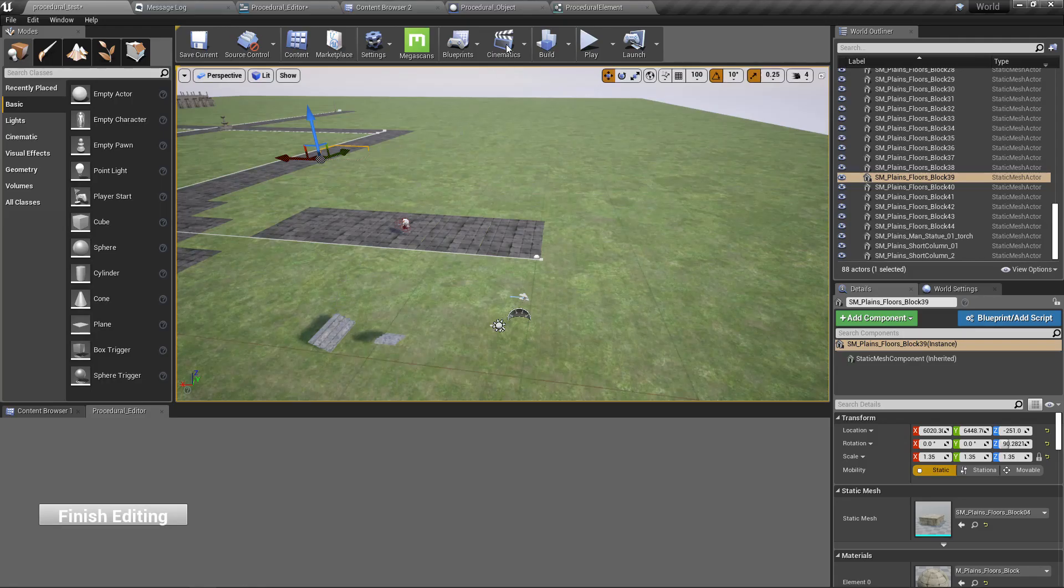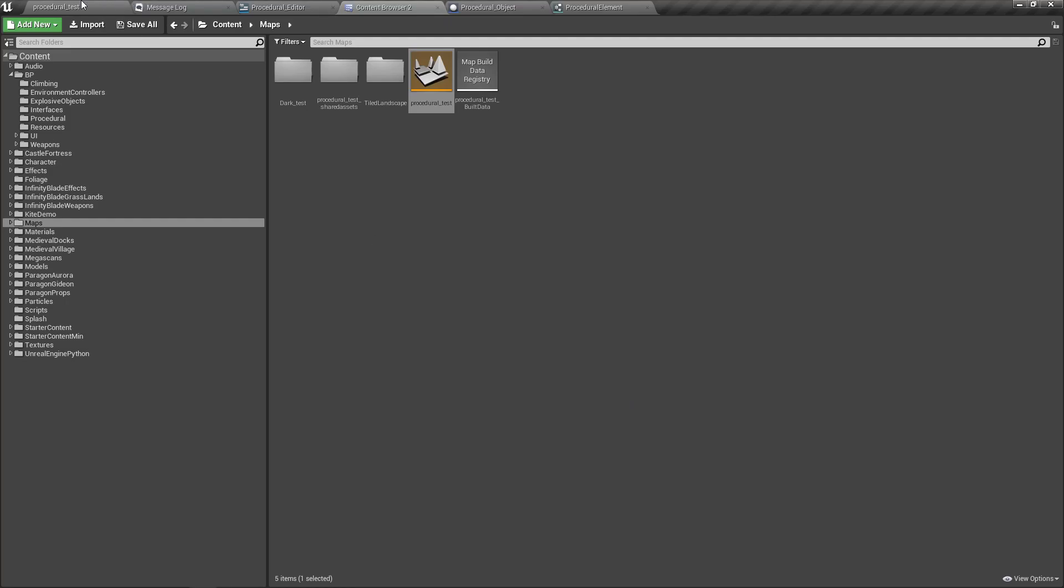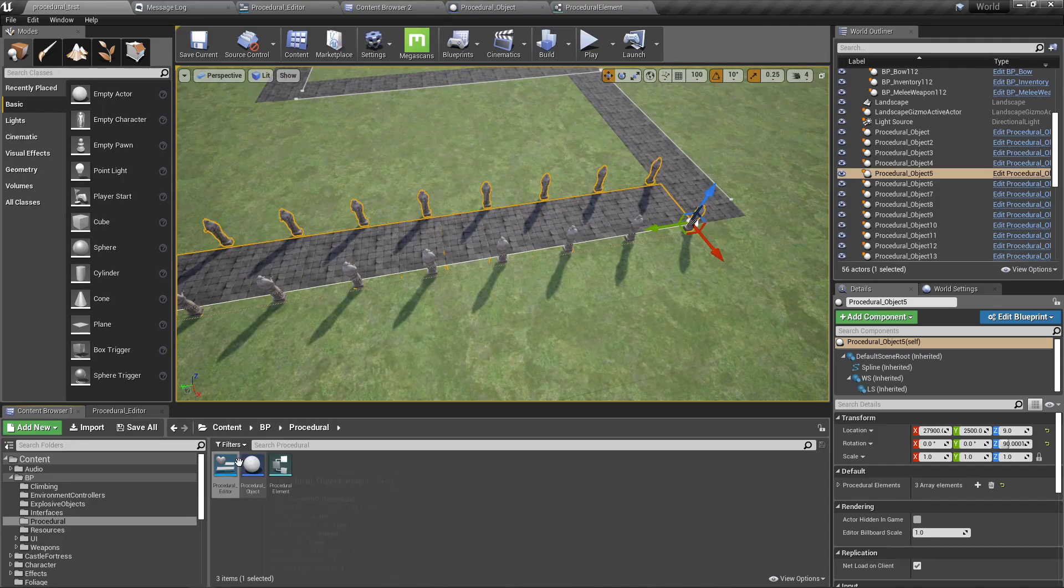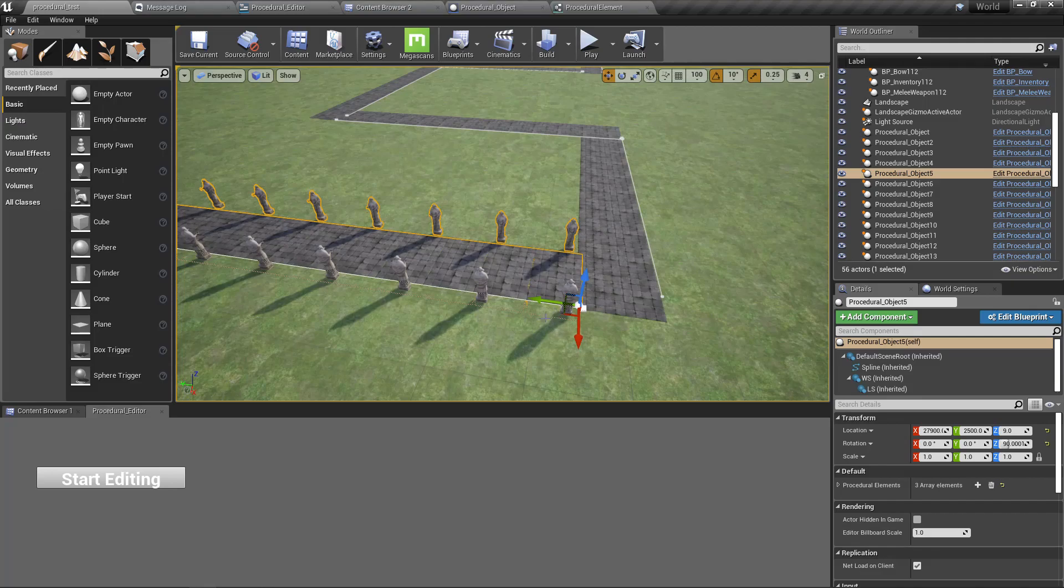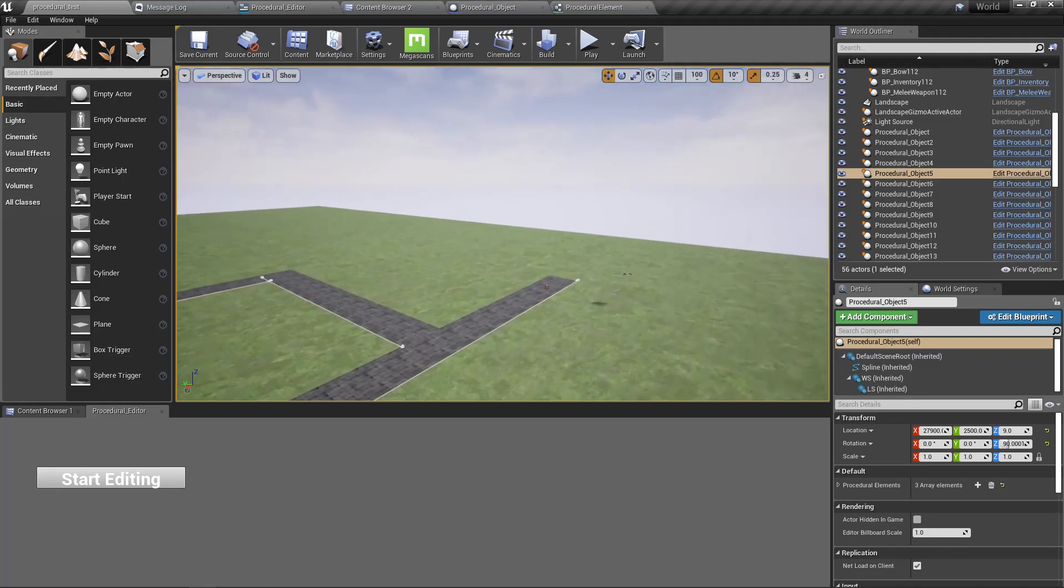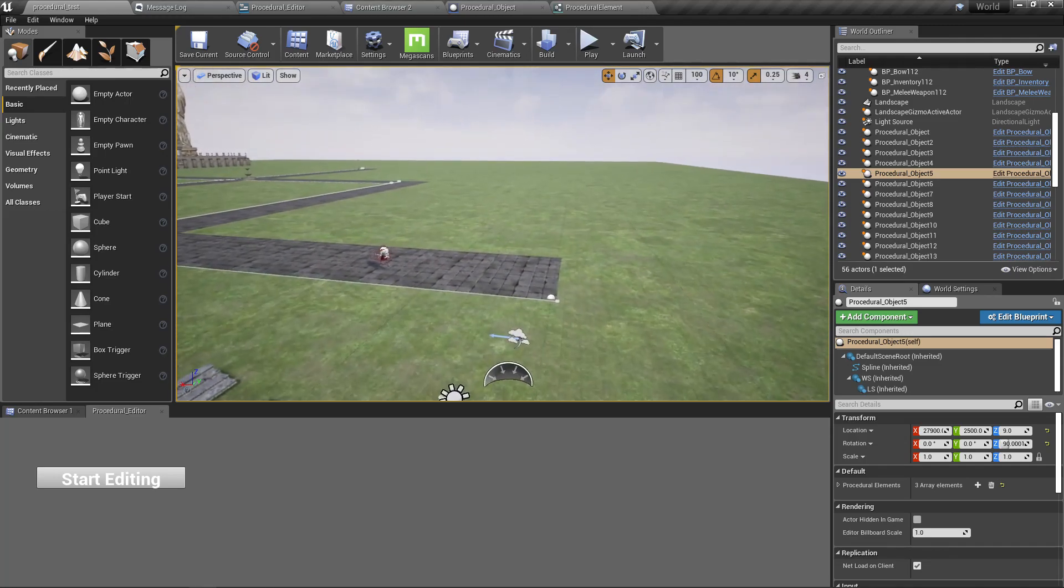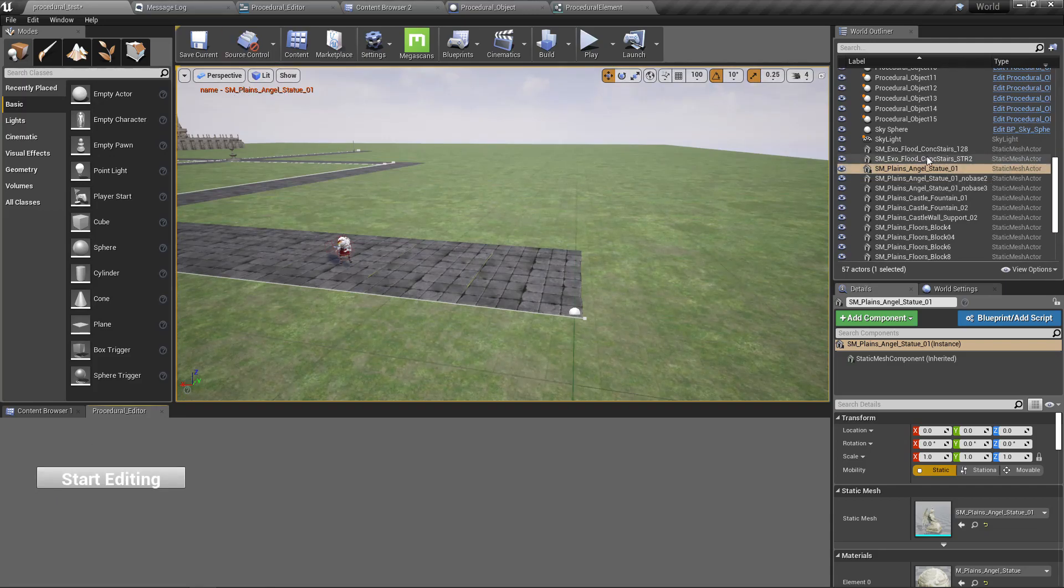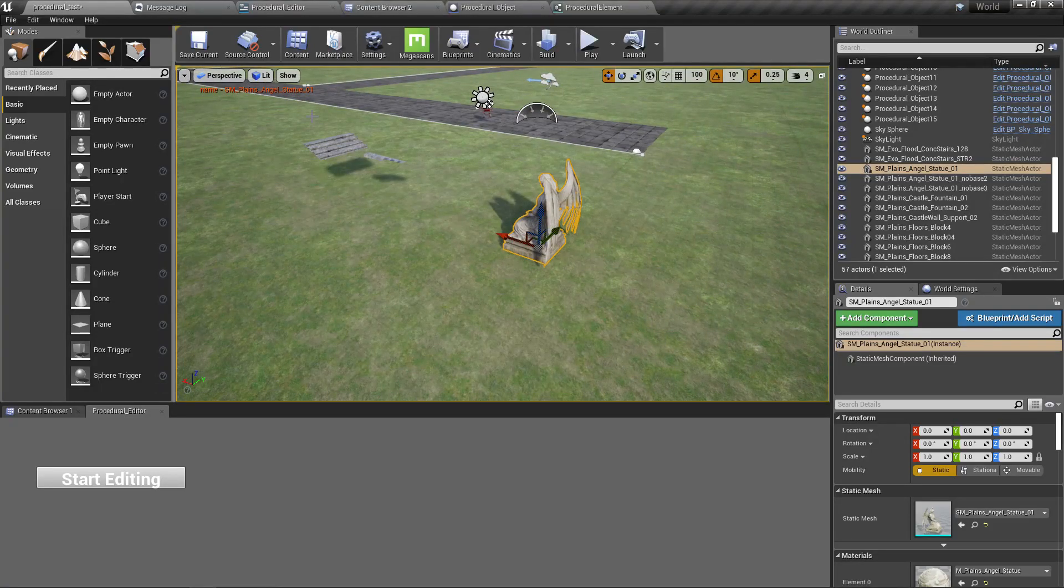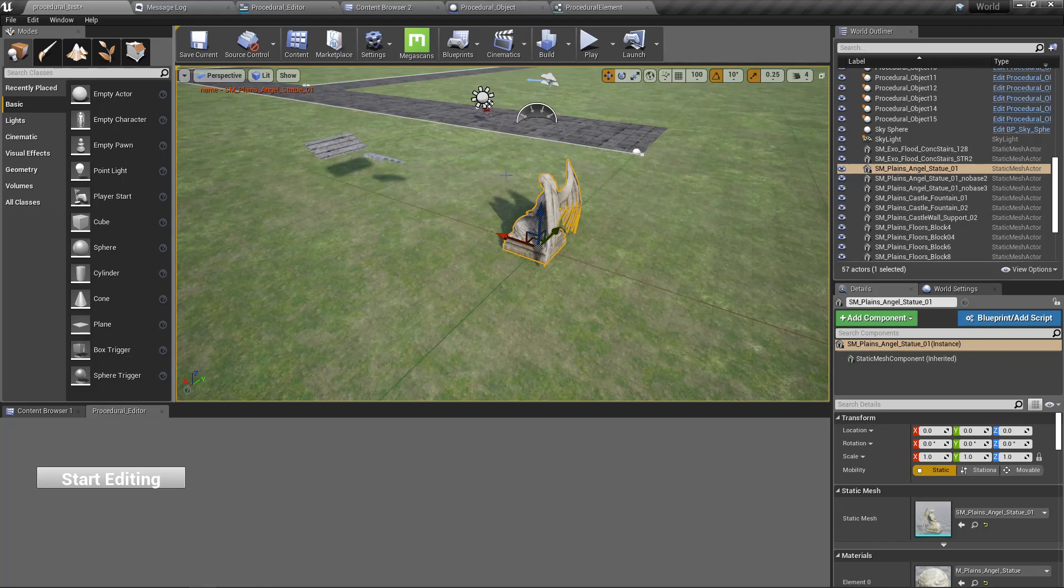Now let's reload the level and rerun the procedural editor. Now when I press start editing, I should get this statue in the zero zero location. Okay, I got it. It's here and also the name was printed. So that means it does work.